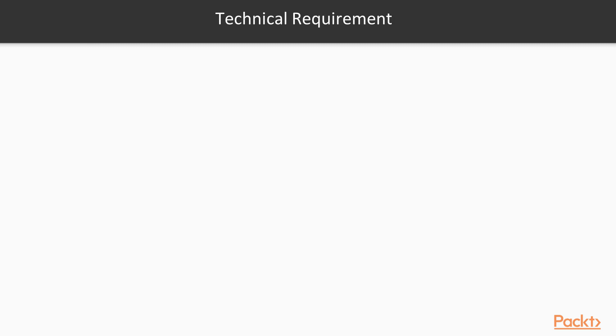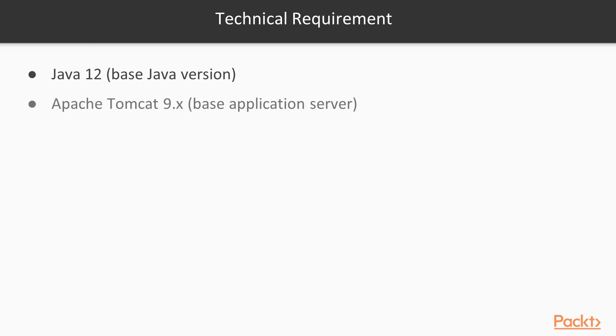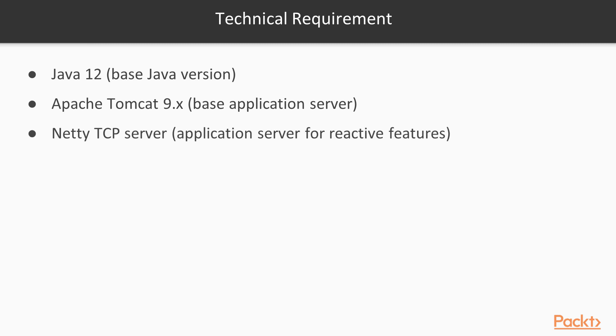All codes and project modules will be compiled using Java 12. They will be deployed and run using Apache Tomcat 9. On the other hand, all the reactive features will be executed using Netty TCP server.